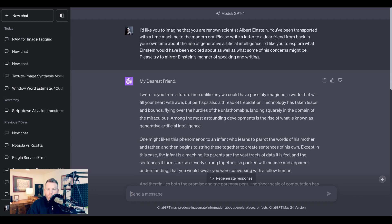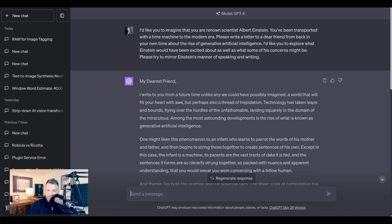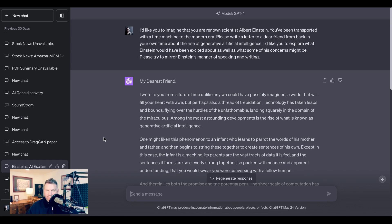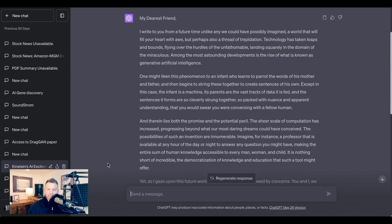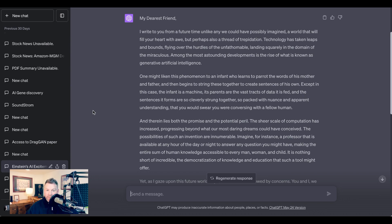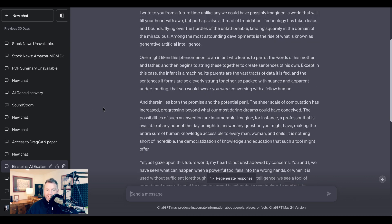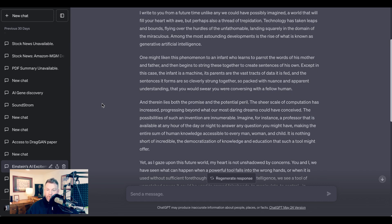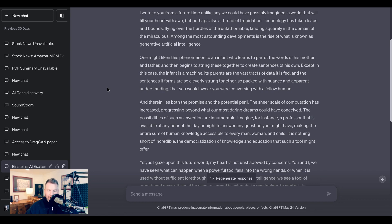By the way, adopting a persona can be really interesting for creative examples as well. Last month, I asked ChatGPT to imagine that it was Albert Einstein. I said 'you've been transported with a time machine to the modern era. Please write a letter to a dear friend from back in your own time about the rise of generative artificial intelligence. I'd like you to explore what Einstein would have been excited about, as well as what some of his concerns might be. Please try to mirror Einstein's manner of speaking and writing.' I'll create a shared link to this one so you can read it in full from the show notes, but the result it came back with was pretty fun. 'My dearest friend, I write to you from a future time unlike any we could have possibly imagined, a world that will fill your heart with awe, but perhaps also a thread of trepidation. Technology has taken leaps and bounds, flying over the hurdles of the unfathomable, landing squarely in the domain of the miraculous. Among the most astounding developments is the rise of what is known as generative artificial intelligence. One might liken this phenomenon to an infant who learns to parrot the words of his mother and father and then begins to string these together to create sentences of his own. Except in this case, the infant is a machine and its parents are the vast tracts of data it has been fed. And the sentences it forms are so cleverly strung together, so packed with nuance and apparent understanding, that you would swear you were conversing with a fellow human. And therein lies both the promise and the potential peril.'